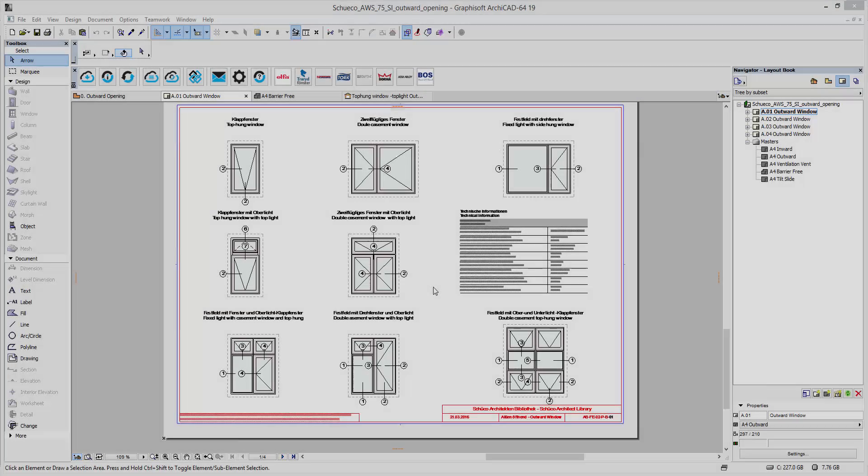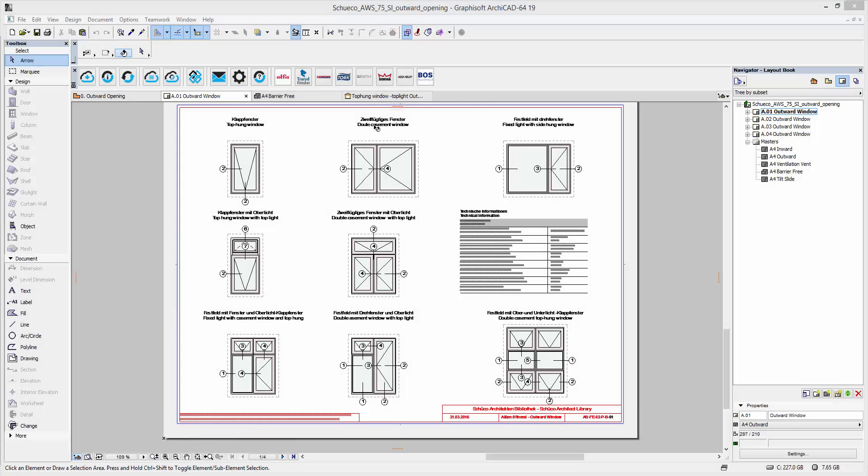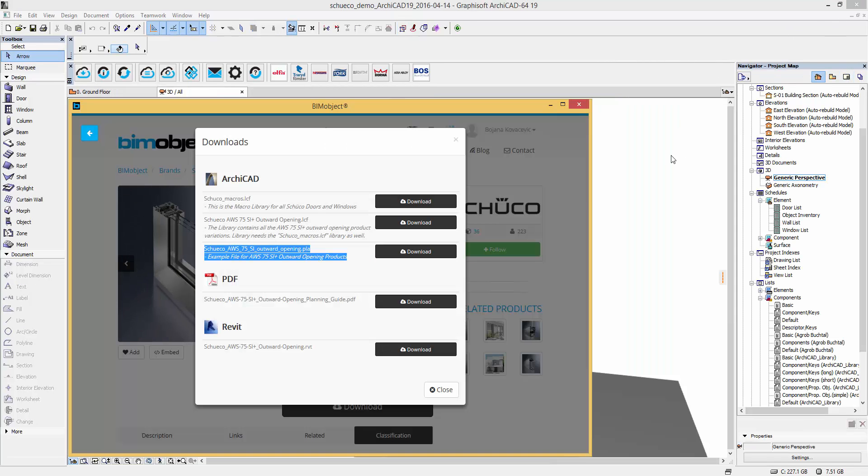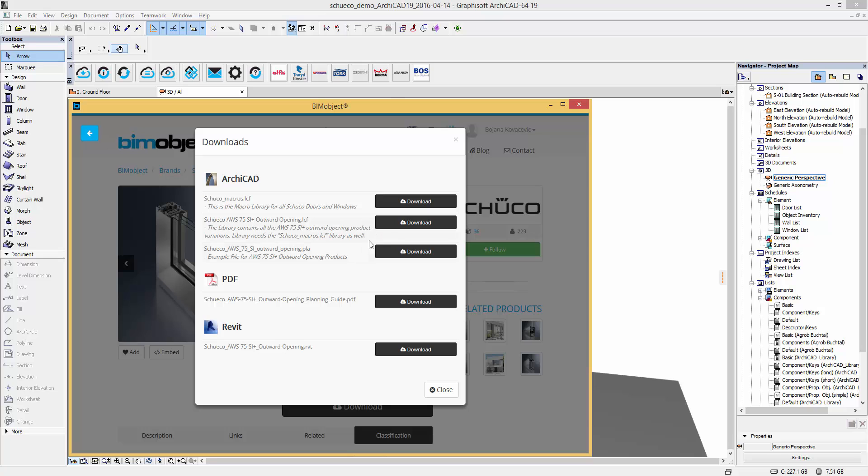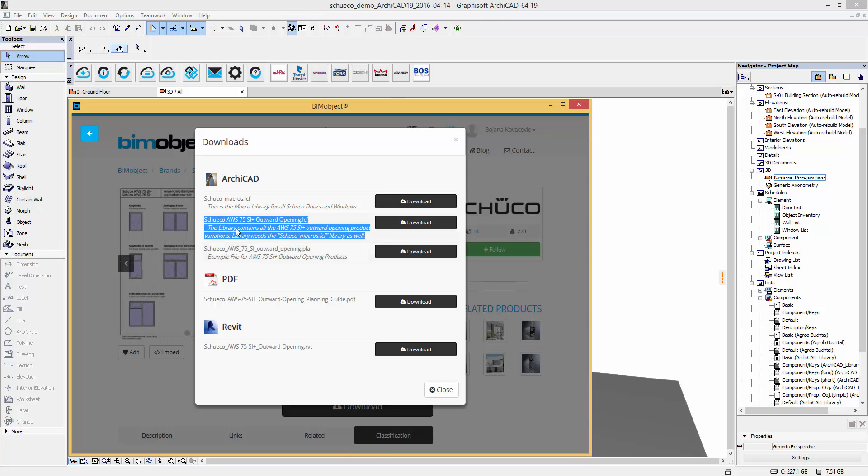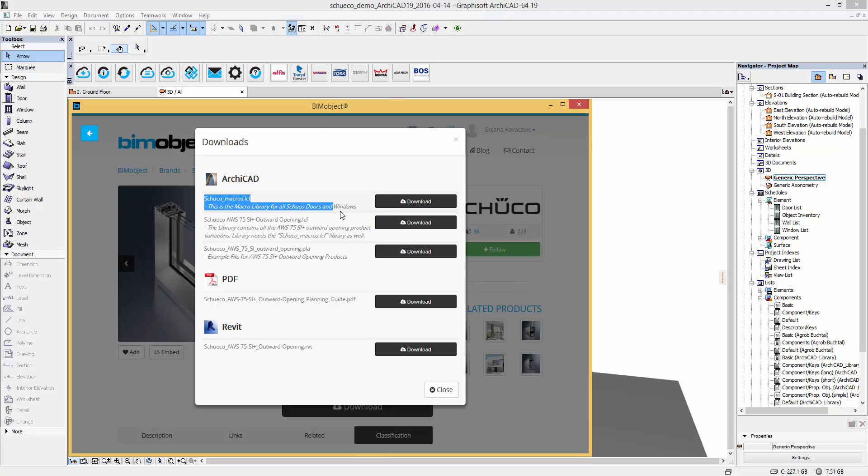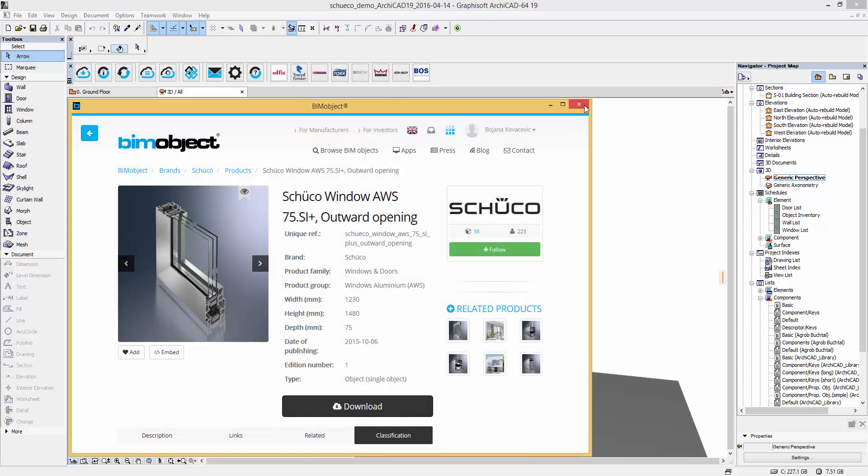The same overview is included in the ARCHICAD PLA file too. So now we are back in our download menu. For our current project you can download the LCF library through our ARCHICAD application. To use these files as intended you must download the Schuko macro library too.